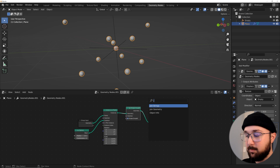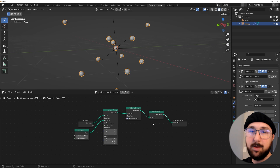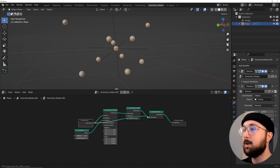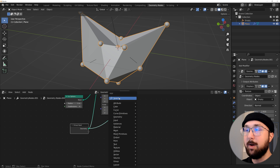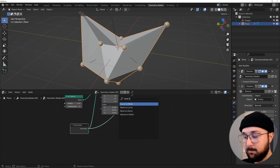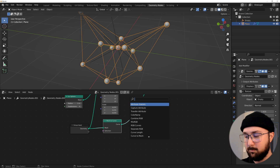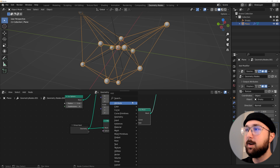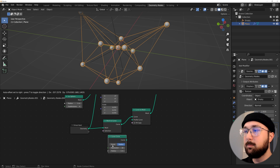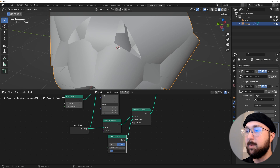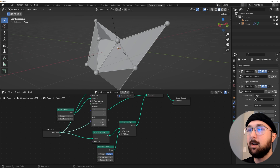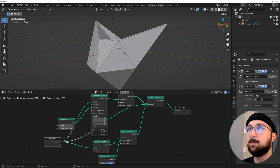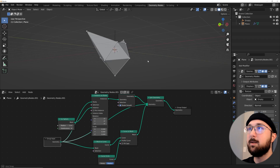Now let's go ahead and get a join geometry because we need to do two more things here. On the geometry of the input, plug that straight into the join geometry. One more thing we're going to do is make a round wireframe. Get a mesh to curve, plug that there, and get a curve to mesh. Then get a circle and plug that right here to the curve profile, and give that a radius of 0.01. Now plug this geometry here into the input again. Now we've created this really cool, really fun shape. Bring the instance scale down of those spheres — something like this. Now we've created this scene.